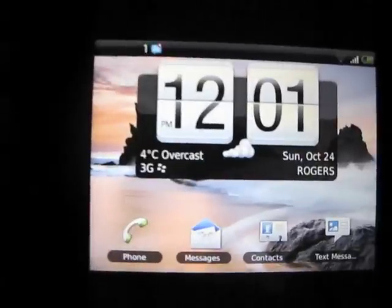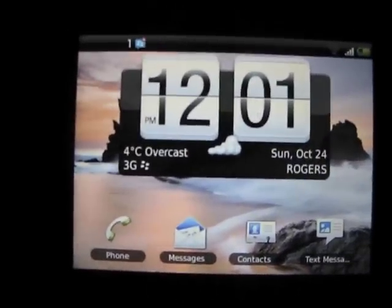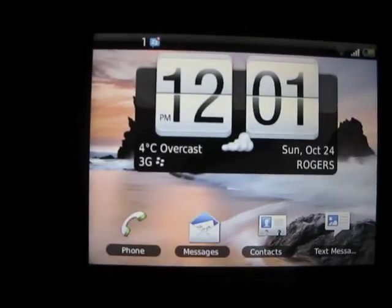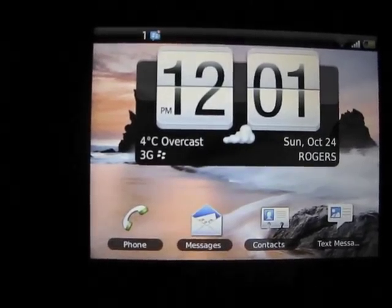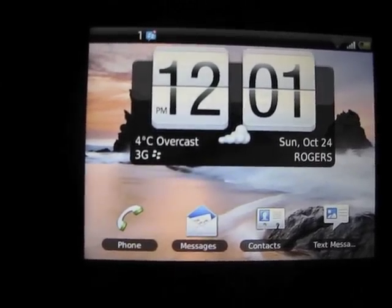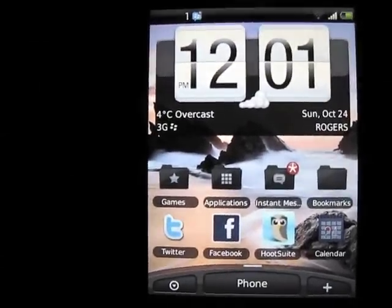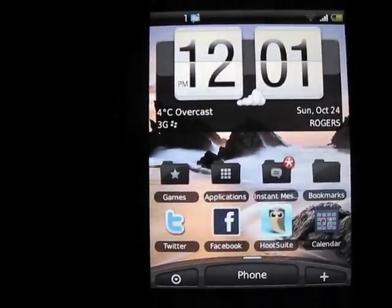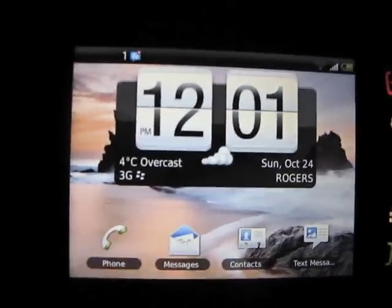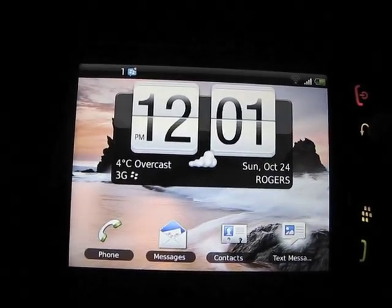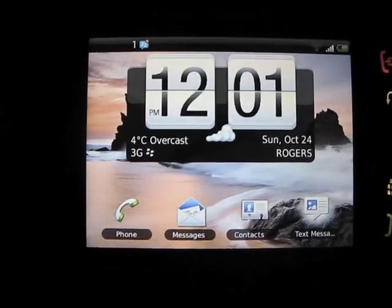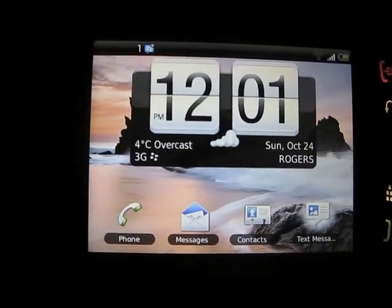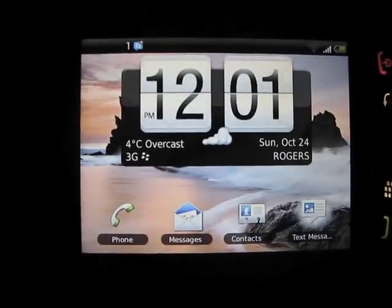One last thing I want to show you: this theme, one of the nicest things about it, full landscape support. With the Torch 9800, we don't see too many themes come out that do have flawless landscape support. And this is definitely one of them that will work for you without problems.